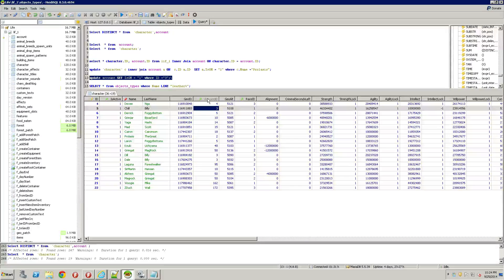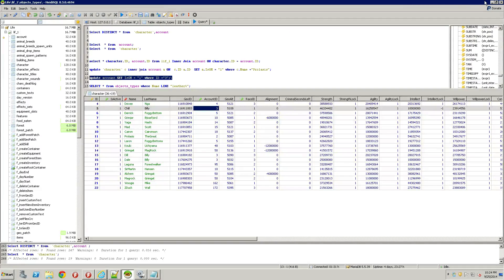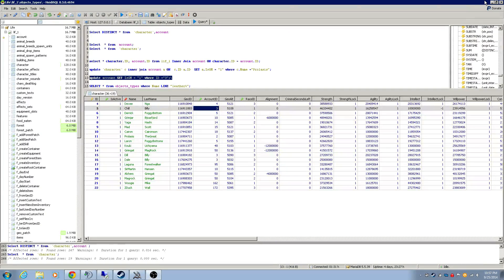Once you find out your account ID, then just go ahead and run this update command. So getting out of this.